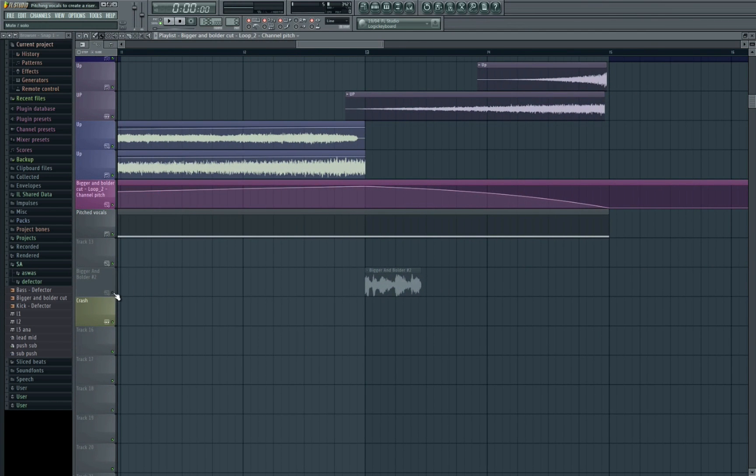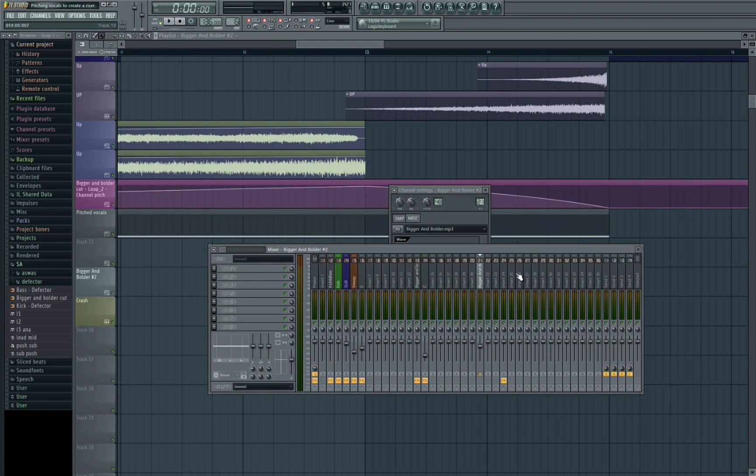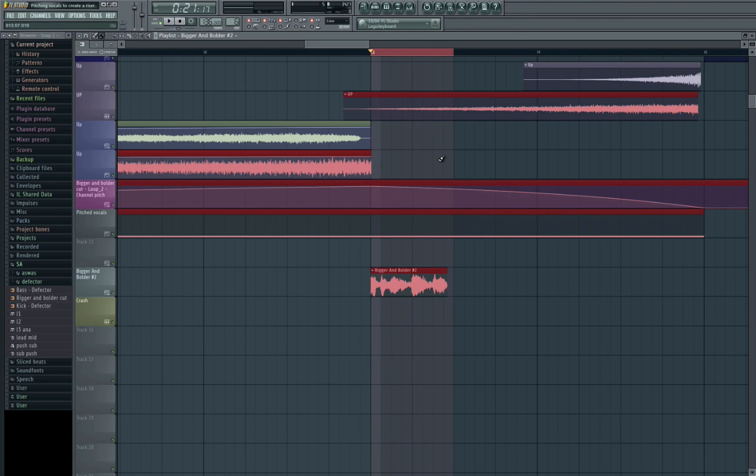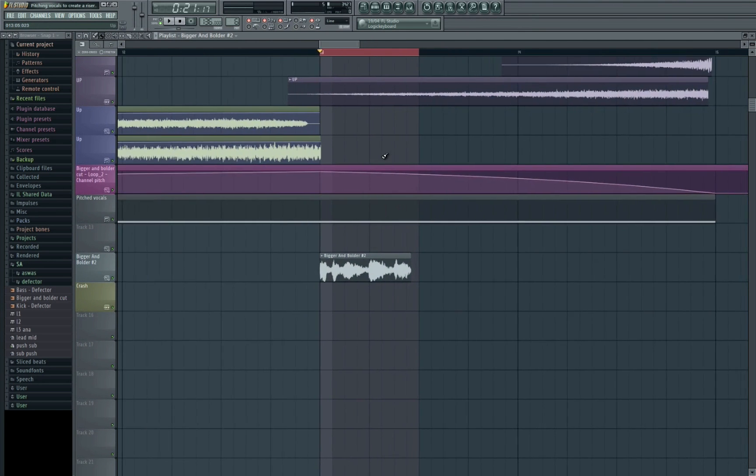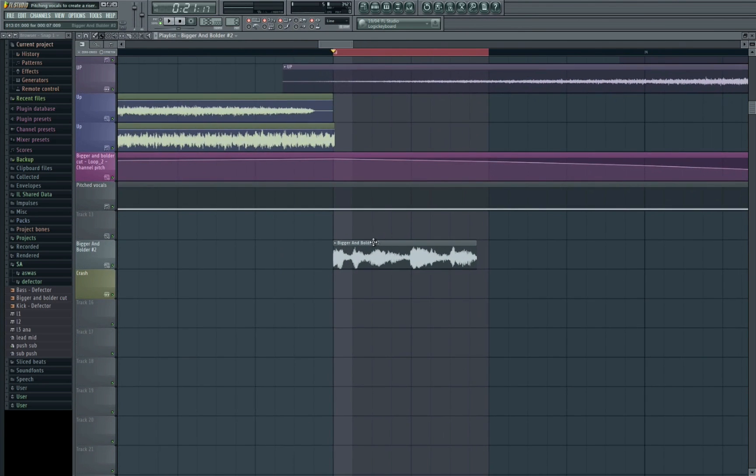So first up obviously you need to find a sample, and this one is saying bigger and bolder. Then you just need to put it into your track. So let's just have a quick listen.